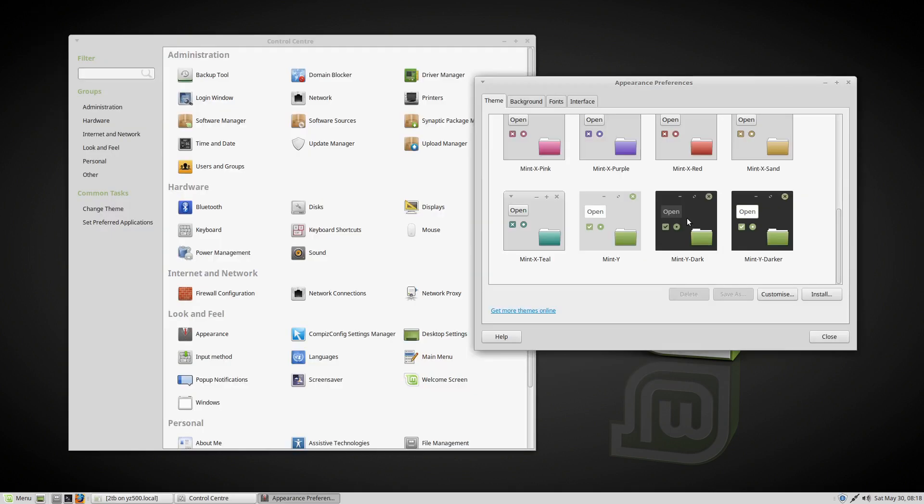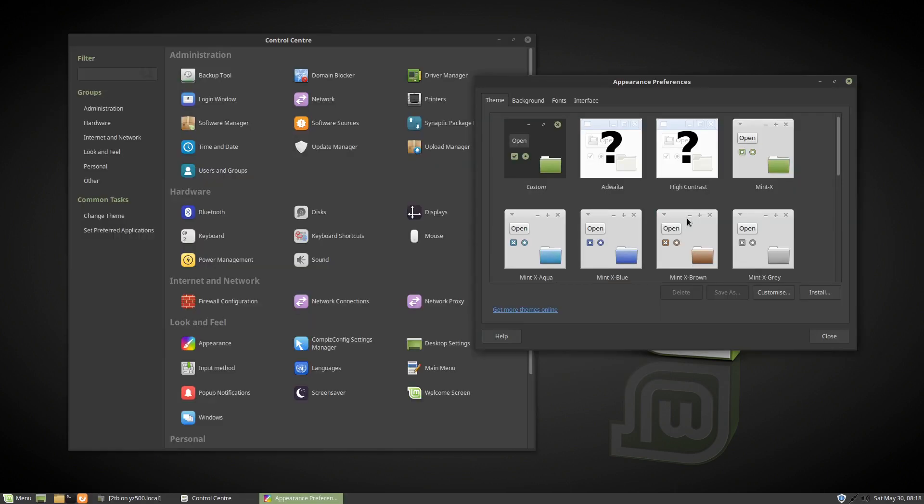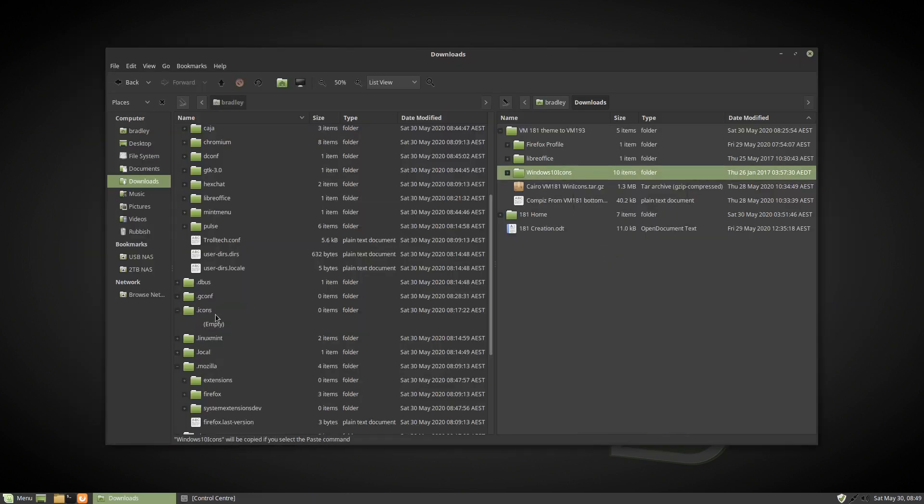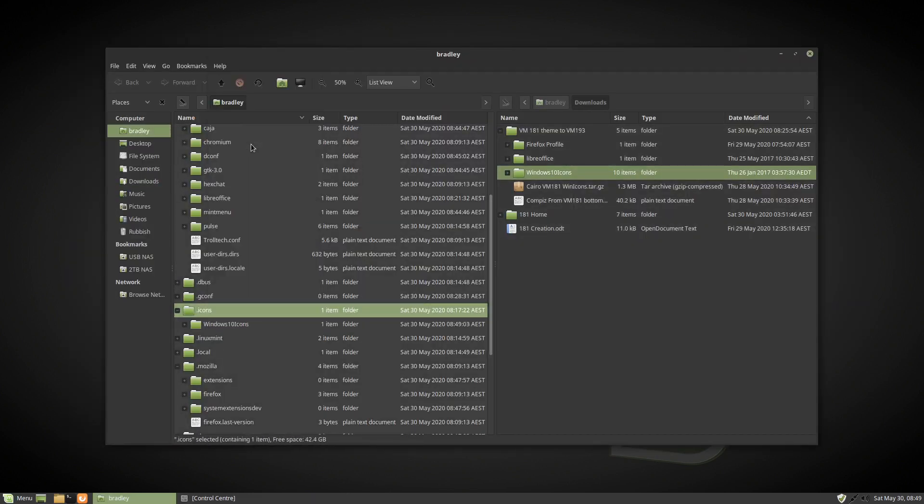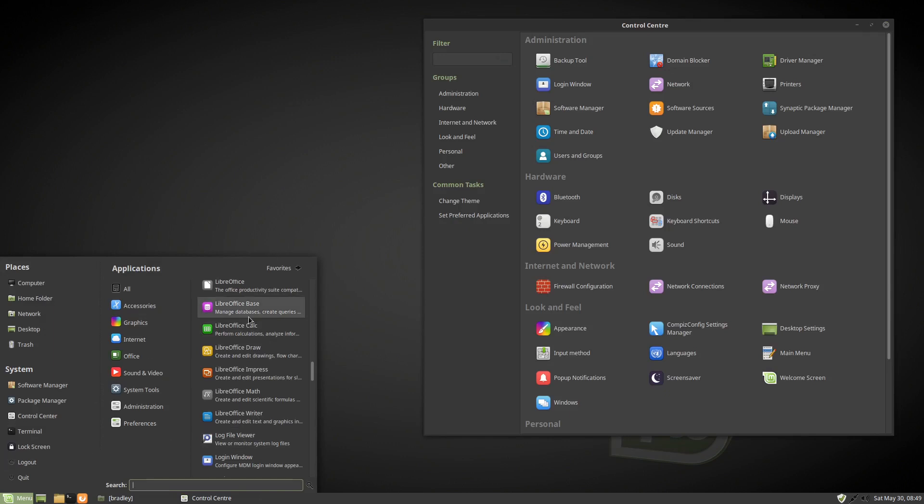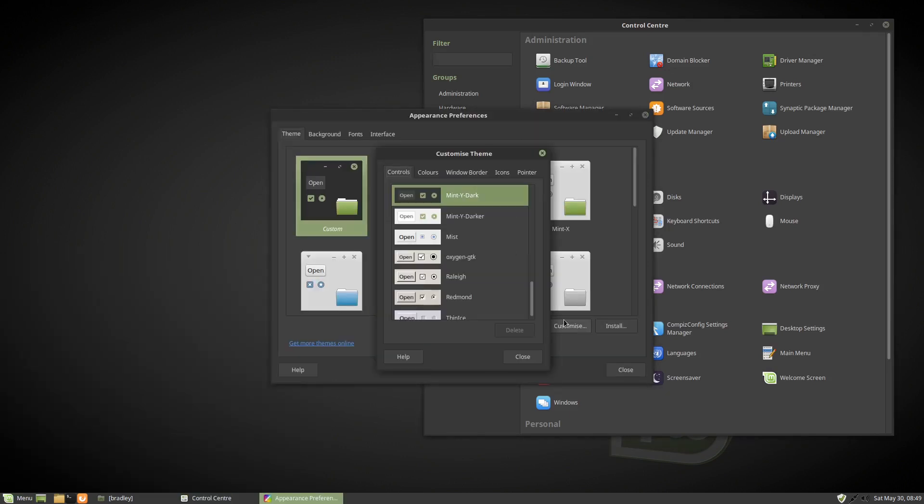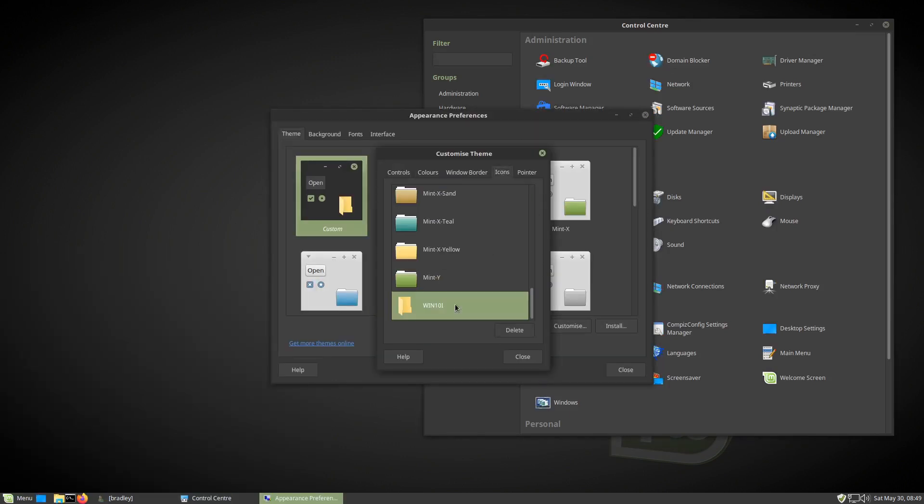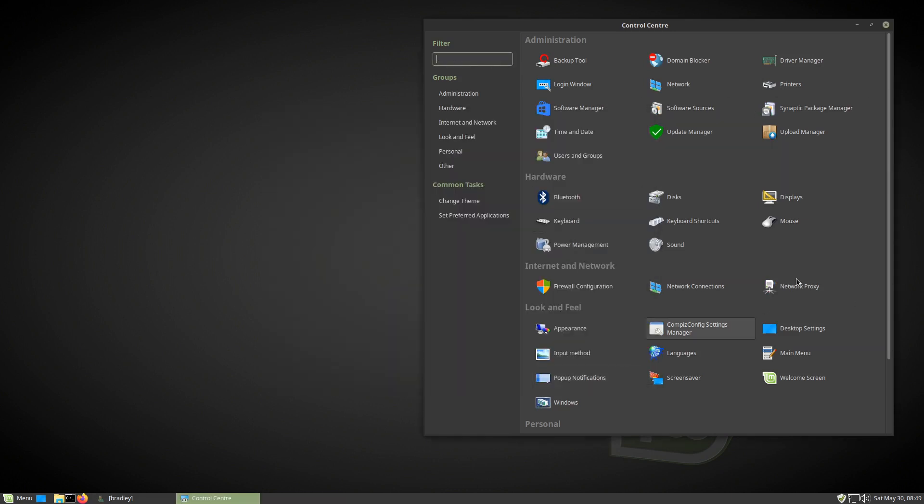I changed the theme and copied some icons over to the new system, then switched to the new icons I'd just installed. Might as well get as real as I can. Here you can see the change. I even did the menu button icon.